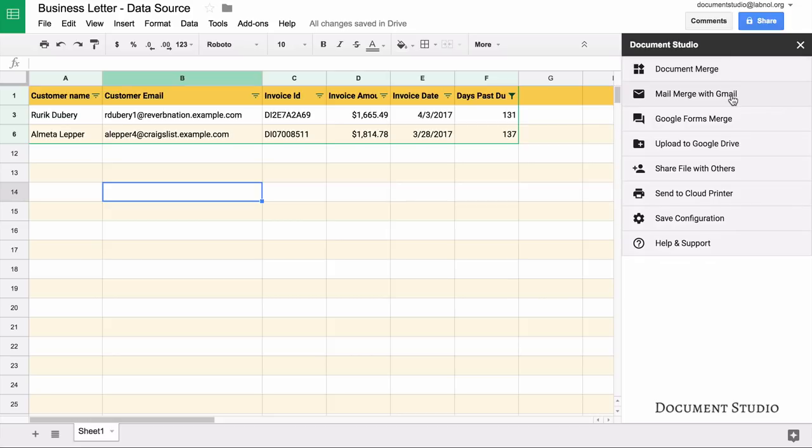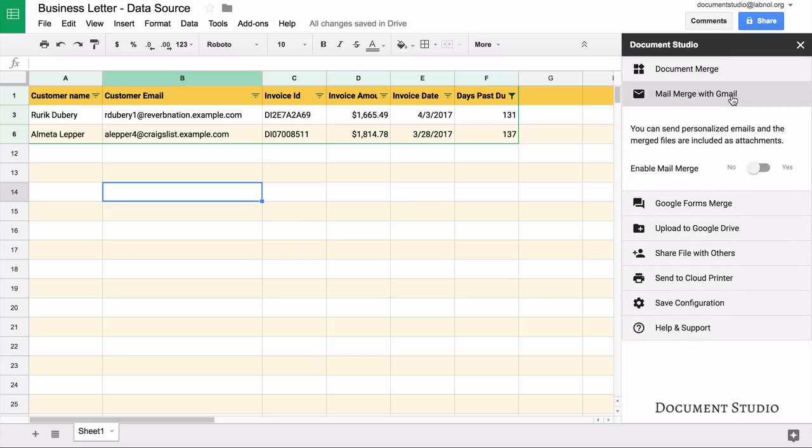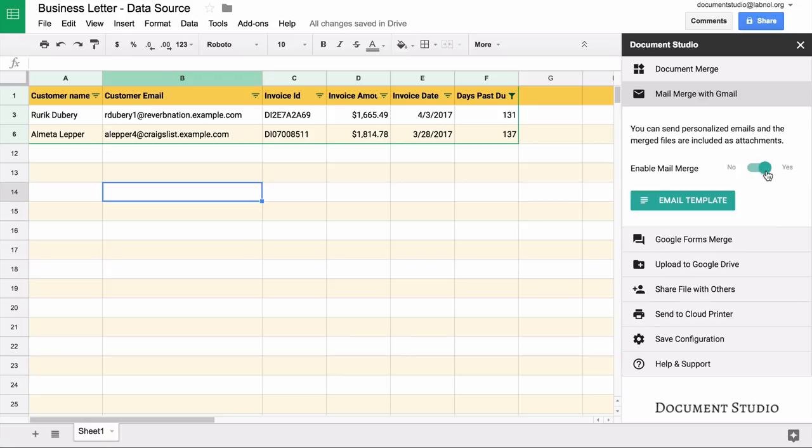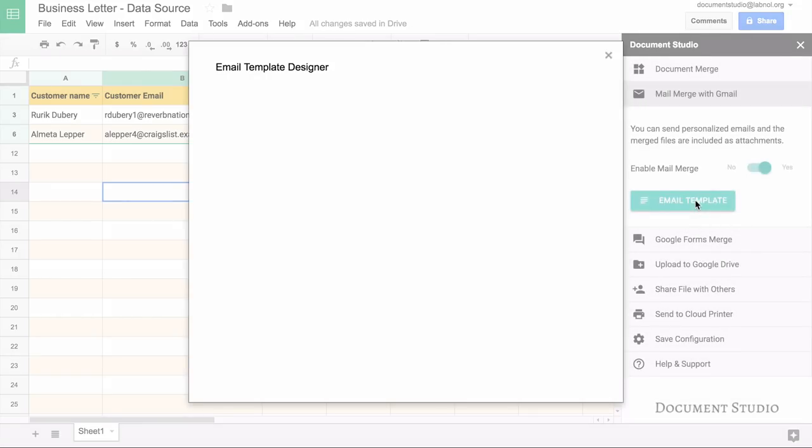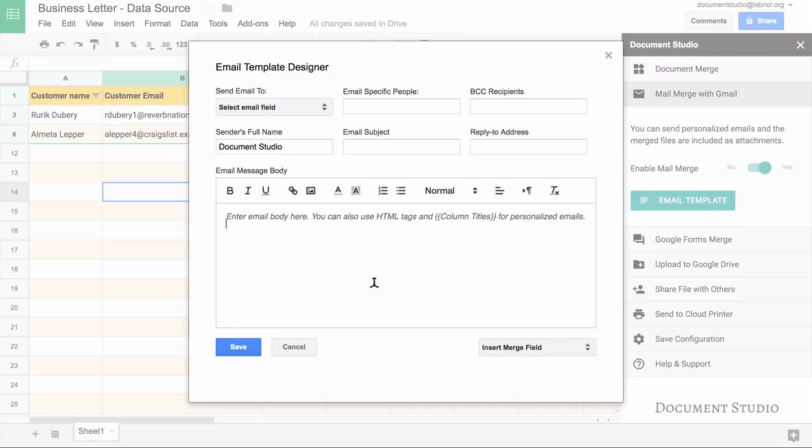Next we go to the mail merge section. In addition to generating documents, document studio can also email the documents to people you specify inside mail merge and these will be personalized emails. The body of the email message can be personalized just like you're personalizing a document. For this example I'll enable mail merge and then you have the option to create your email template. When you click the email template button a nice WYSIWYG editor opens up where you can compose your email messages in rich text.